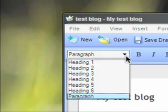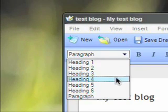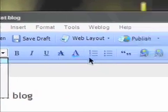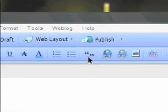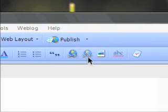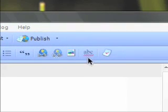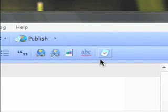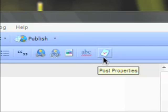You can add headings, styles, obviously bold, italic, underline, strikethrough, bullet points, block quotes, links, pictures, and they've even included a spell checker for you.